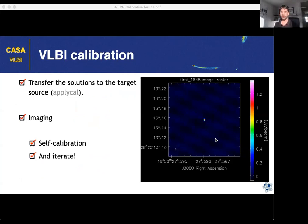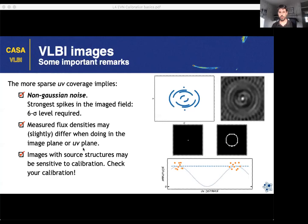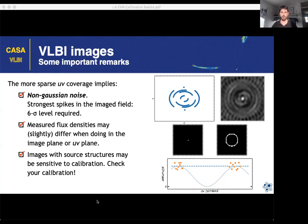In some cases, if you're looking at bright enough calibrators, you may self-calibrate to improve the calibration. There are dedicated lectures on imaging and self-calibration. Before finishing, I'll make two remarks about differences compared to connected interferometers that you need to keep in mind when analyzing VLBI data.